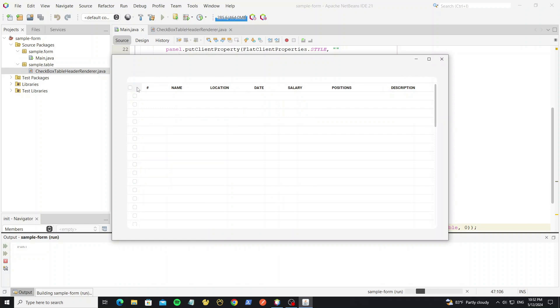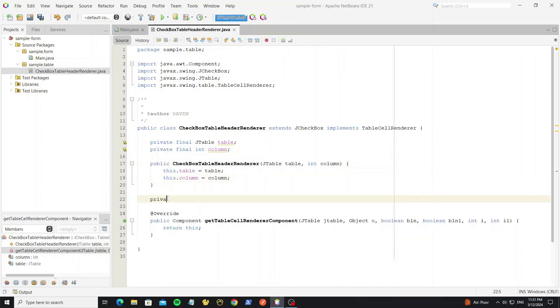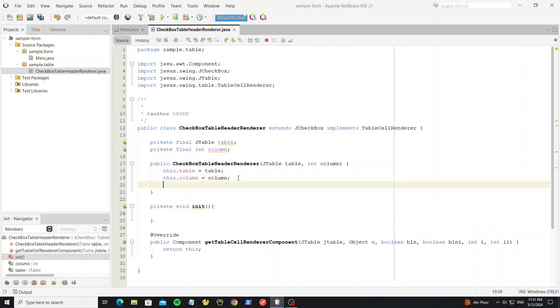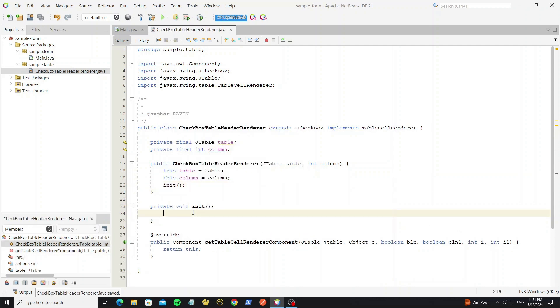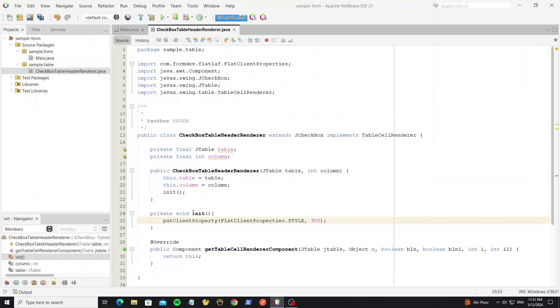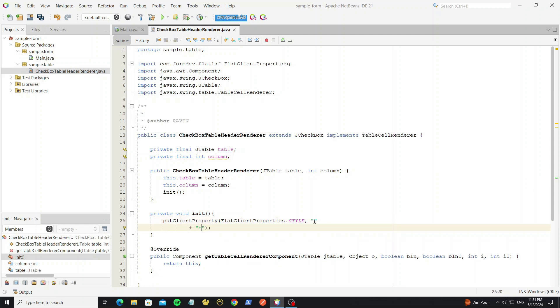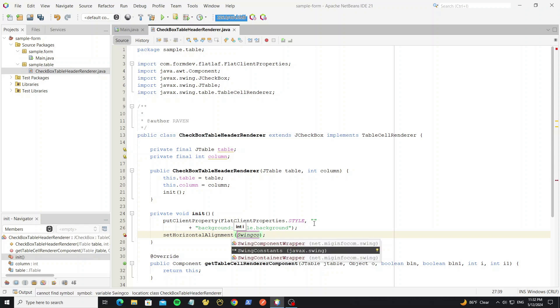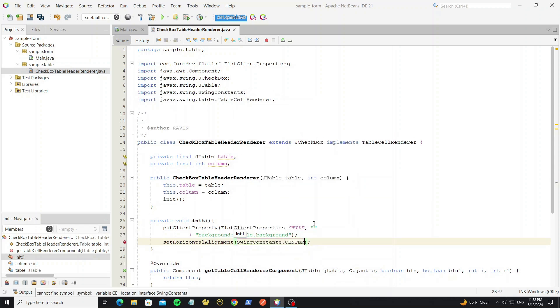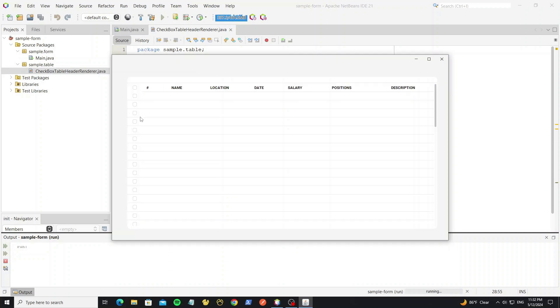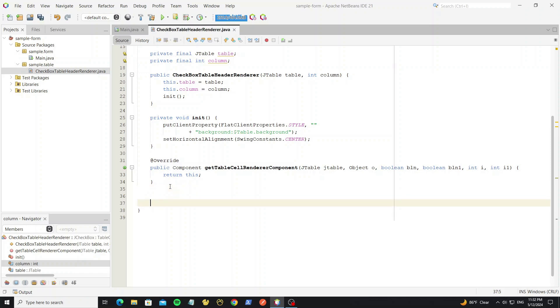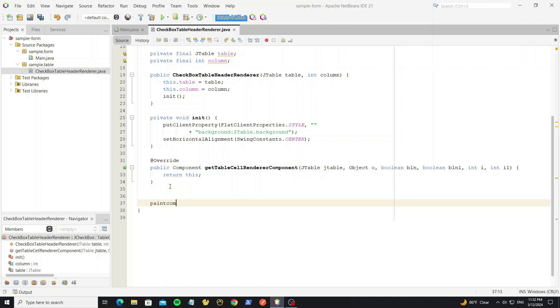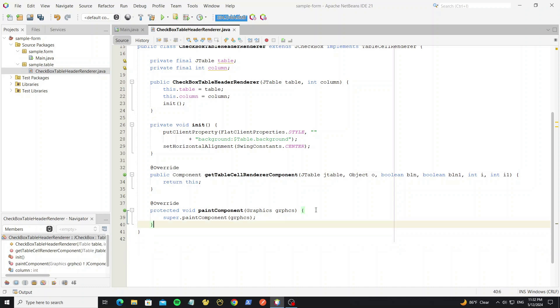But here we need to center the checkbox and set the background style. Create init method. Use client properties to style the checkbox background. For background we set as table background. And set horizontal alignment to center. Here, but we need the header line color. For create the line to this checkbox, we need draw by using graphics 2D, so we can override method paint component here.